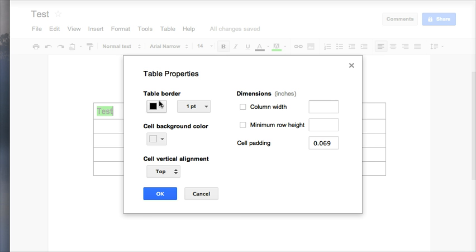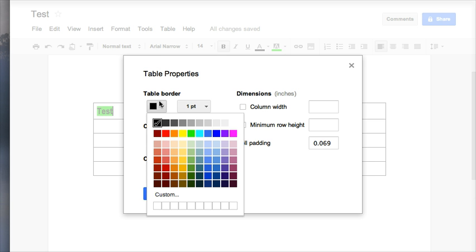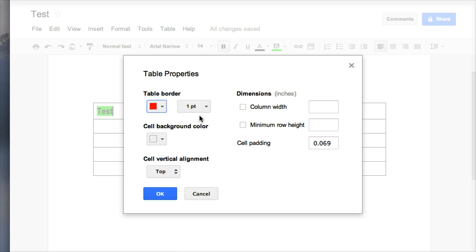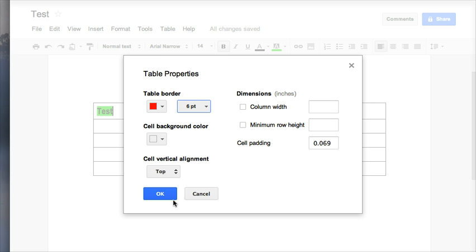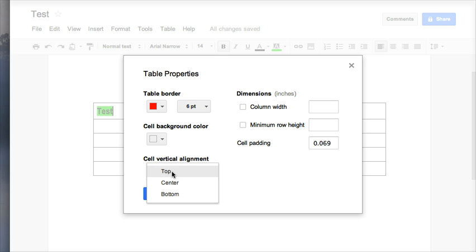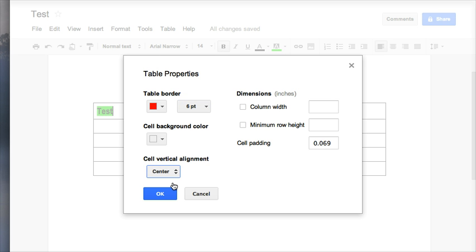I can also choose what I need to have as my border color. So maybe I want it to be red and size 6. And the cell vertical alignment means where in the cell you would like your words to be placed.